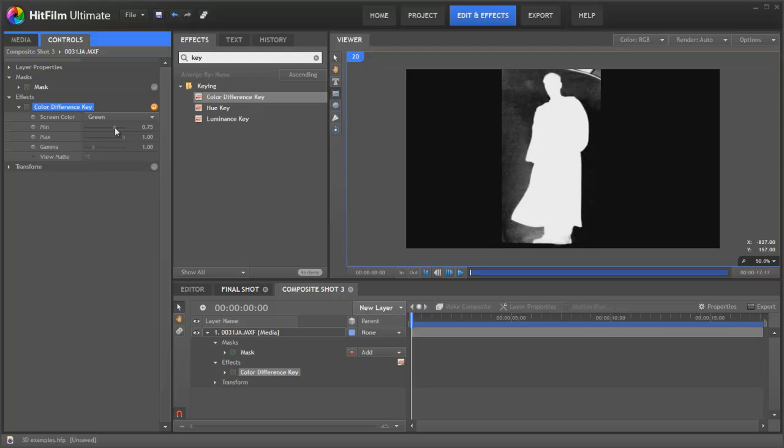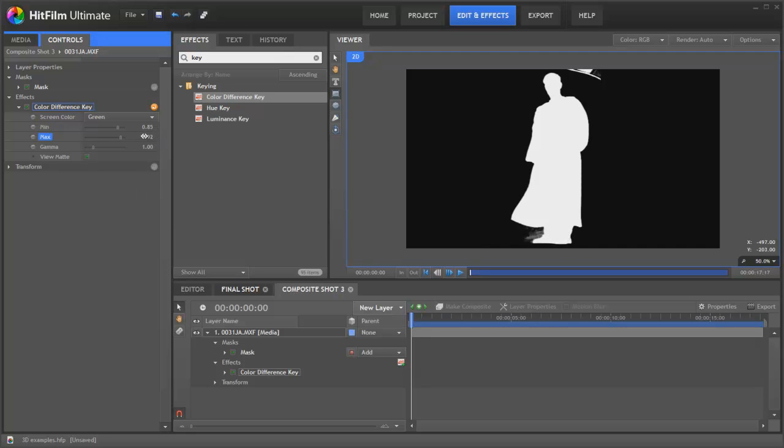So let's just boost this up a bit so we can drop out the green screen a little bit more. And then you can see we've lost a bit of detail around his heel, so we'll just return that and just tweak it. There we go. So that's quite a clean key.